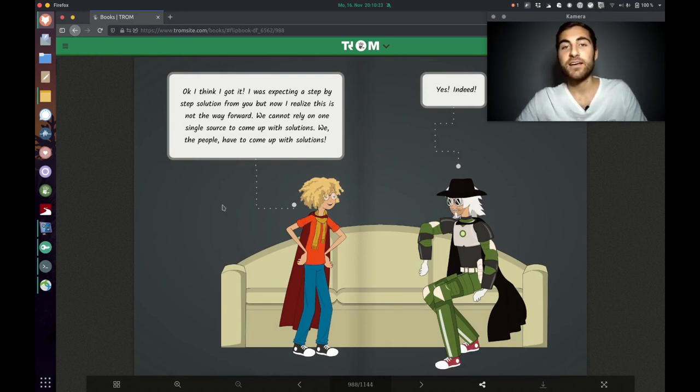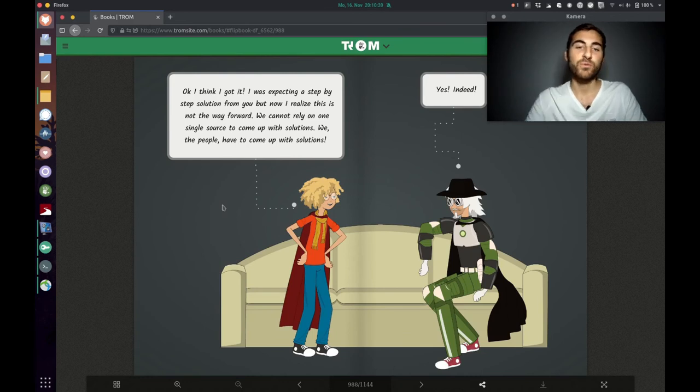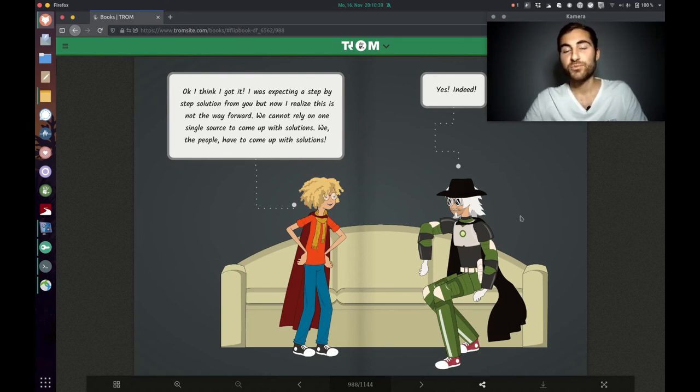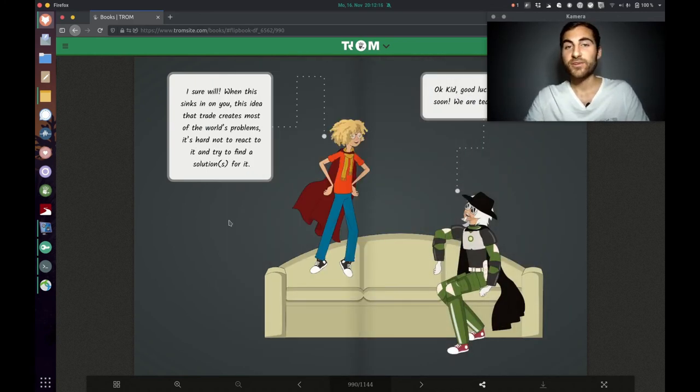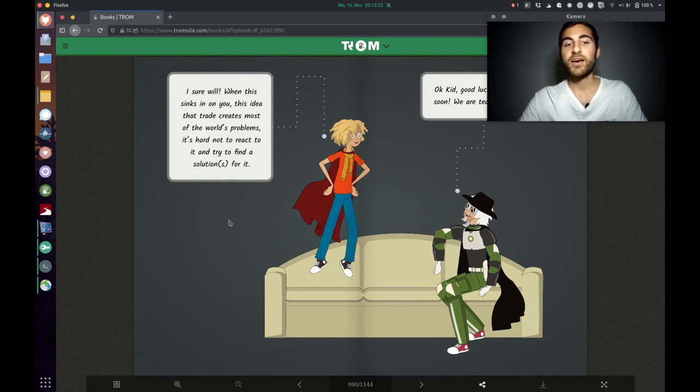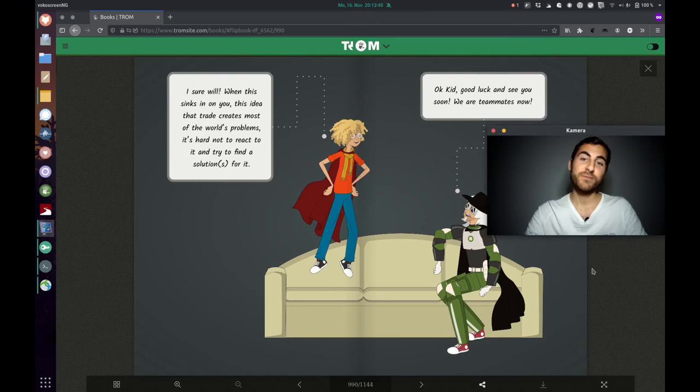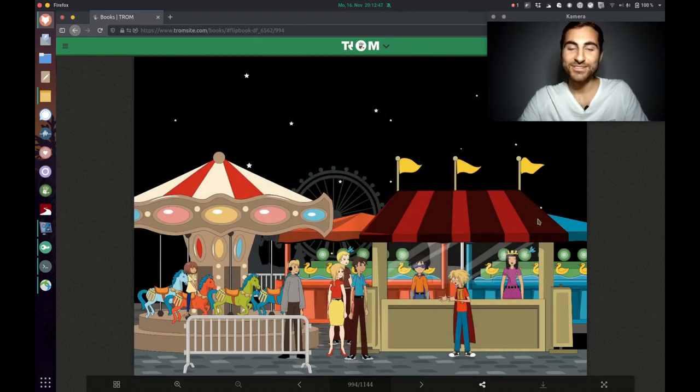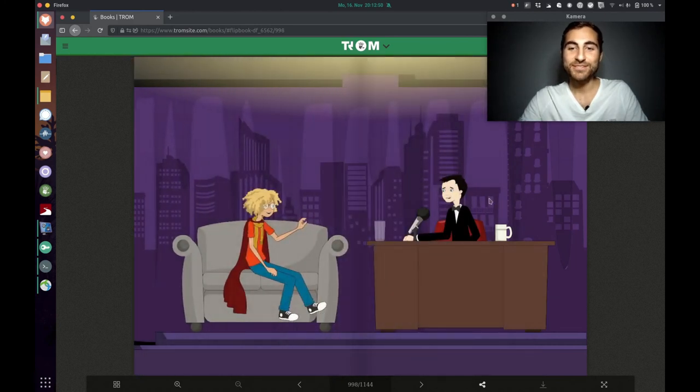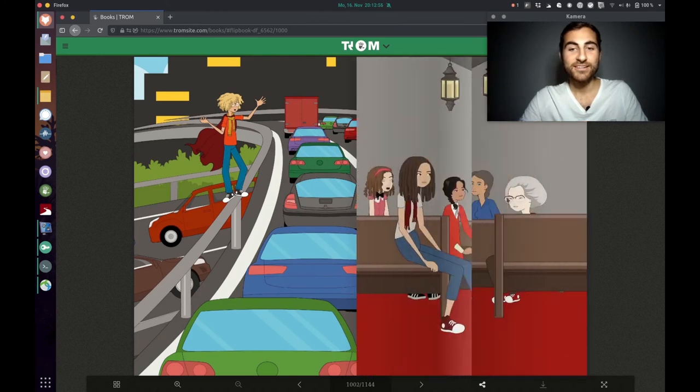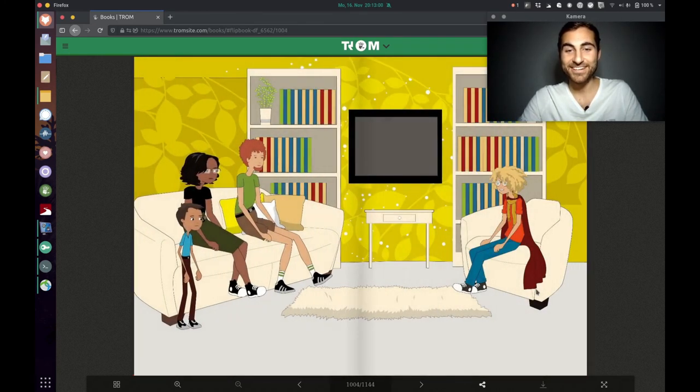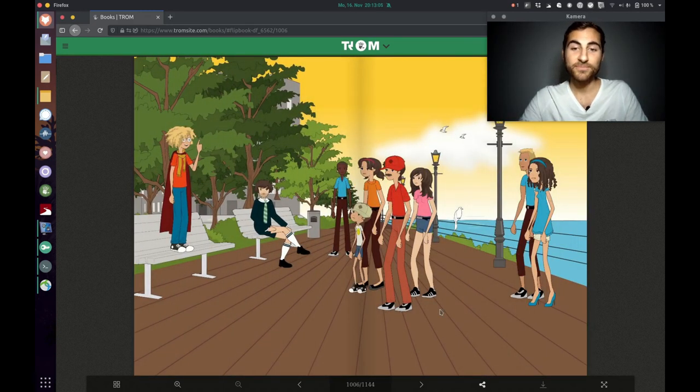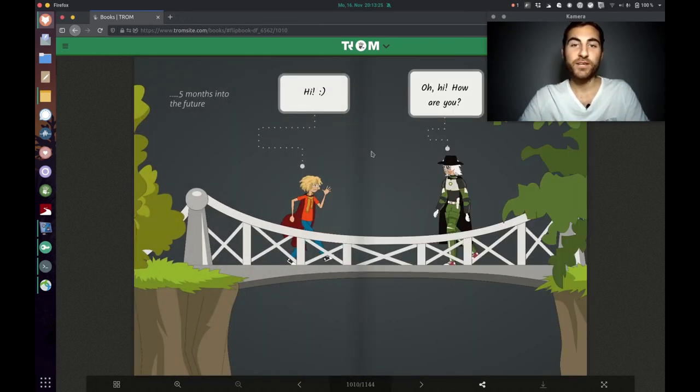Now the kid comes back in again. Okay, I think I got it. I was expecting a step-by-step solution from you, but now I realize that this is not the way forward. We cannot rely on one single source to come up with solutions. We, the people, have to come up with solutions. Trump superhero adds, yes indeed. And then the kid says, I sure will. When this sinks in on you, the idea that trade creates most of the world's problems, it's hard to not react to it and try to find a solution or multiple solutions for it. And then the Trump superhero says, okay kid, good luck and see you soon. We are teammates now. So the kid goes out now and tells everyone about trade as the origin of most problems. He wants to make everyone aware of it, goes into talk shows as we've seen right now. He goes into a church even, that's funny. And he tells it to families, to all kinds of people. And yeah, he's just trying to raise awareness about this issue.